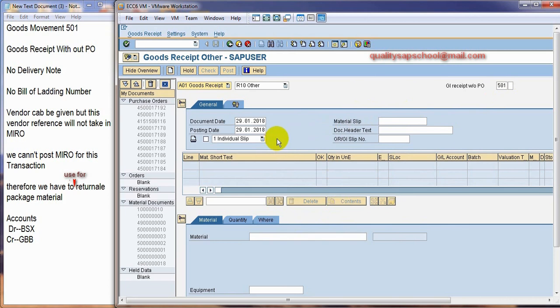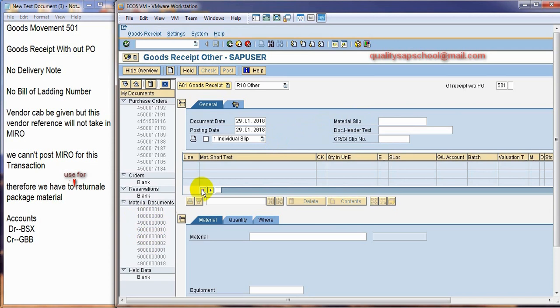So, the point number one is the price we cannot enter from here. And there will be no references which can be used in the invoice. And using this material document number we cannot post the MIRO.